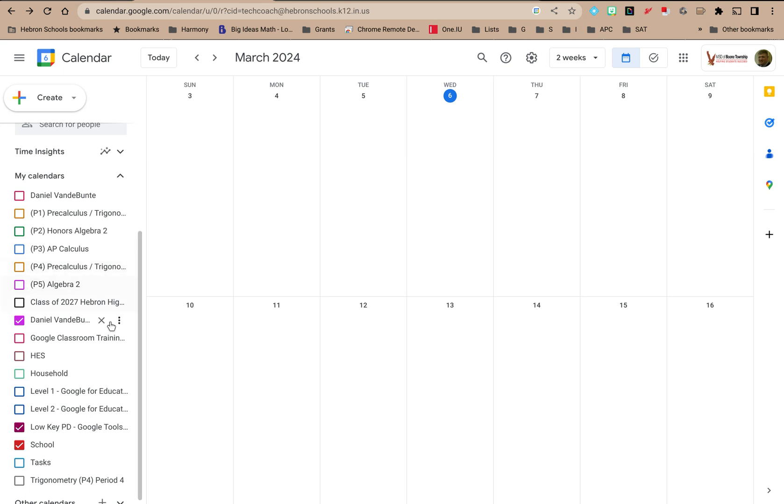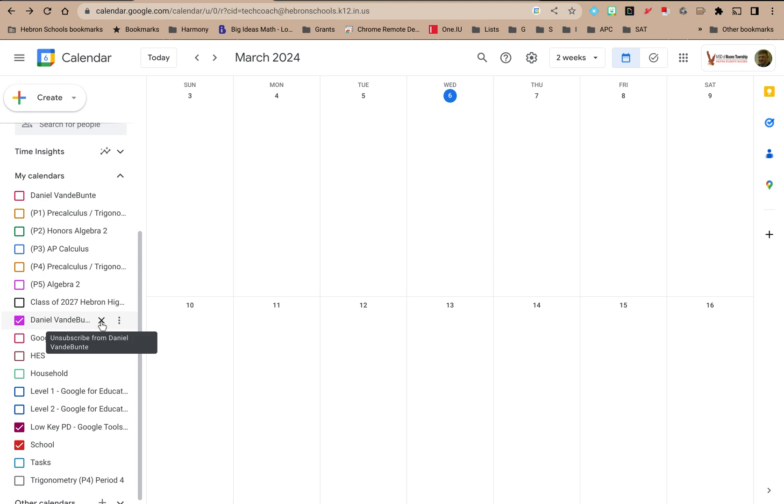So on the left panel, if you go to one of the calendars, you'll notice you have a few options when you hover over it. You could unsubscribe from it by clicking the X,